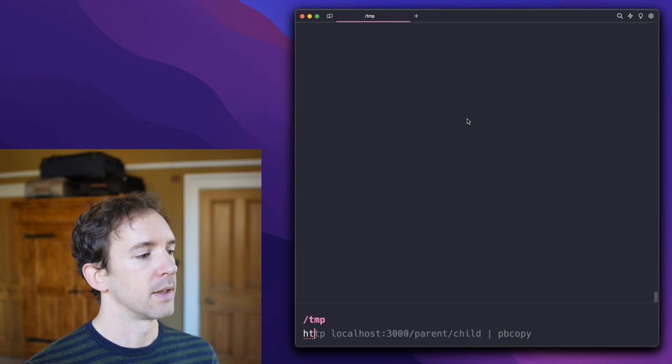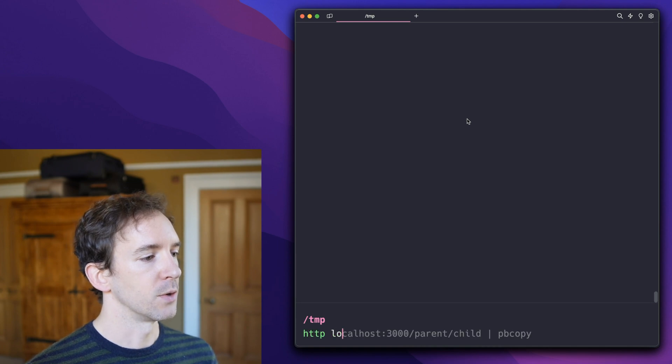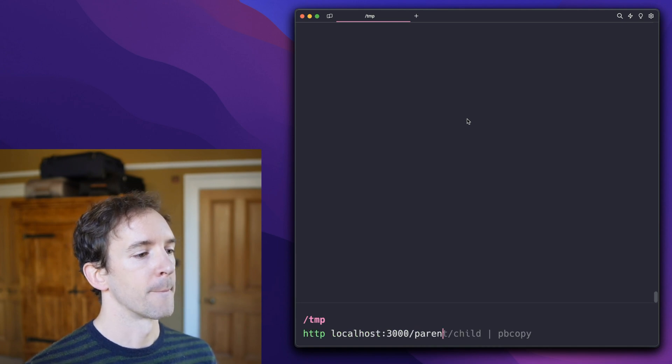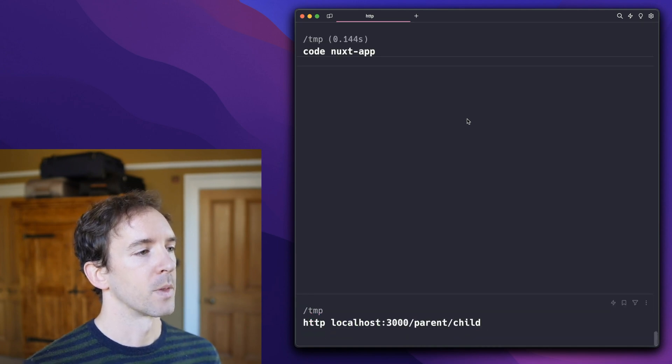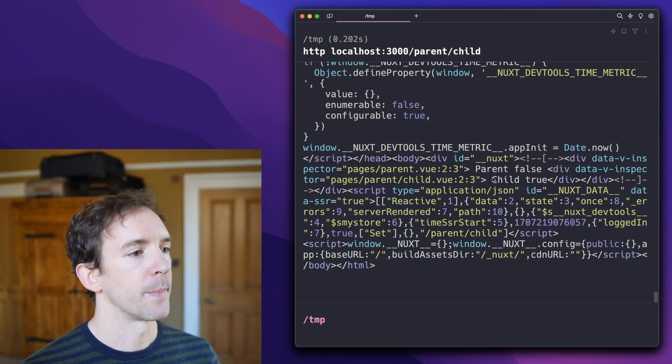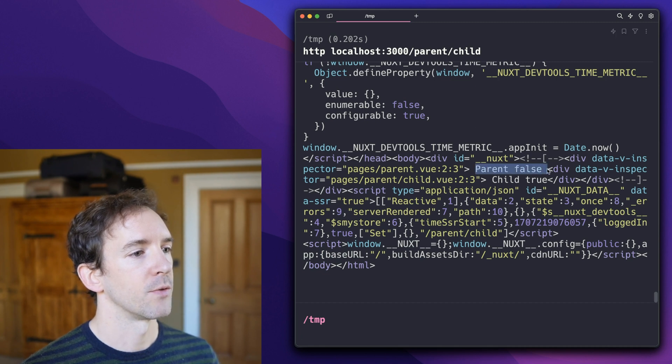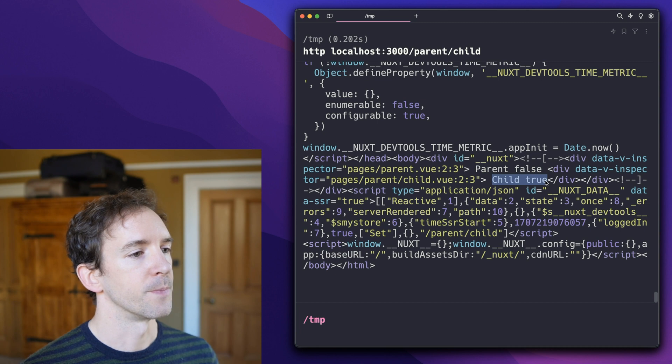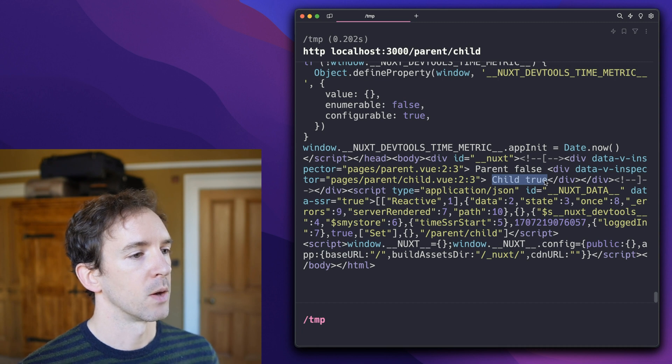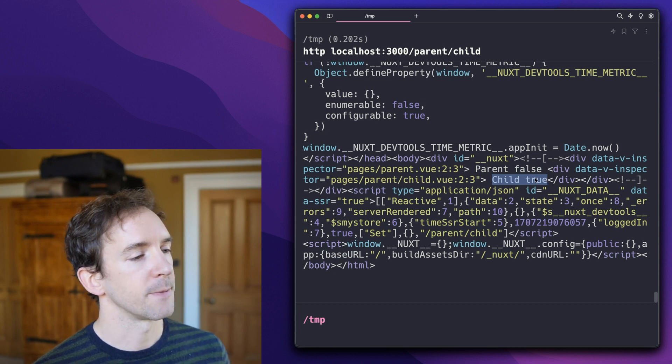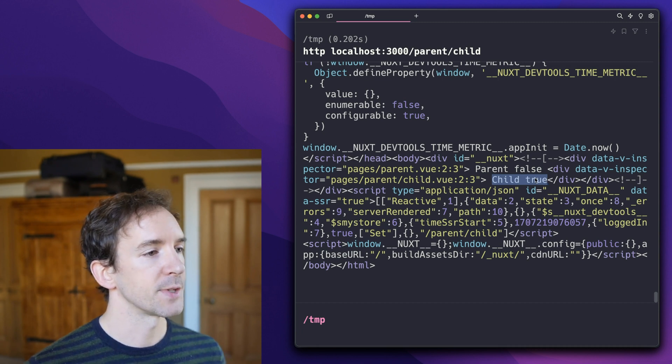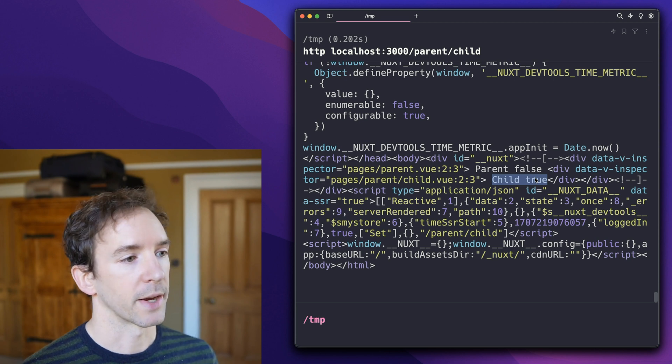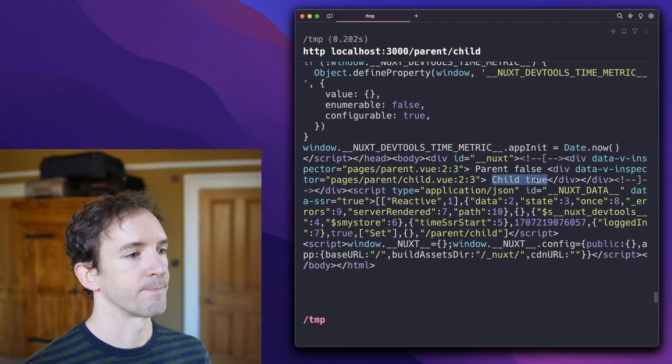Now, if we load that in the console, we should see parent false, child true, which is maybe not what you expect, but is absolutely what we would expect for server-side rendering logic.